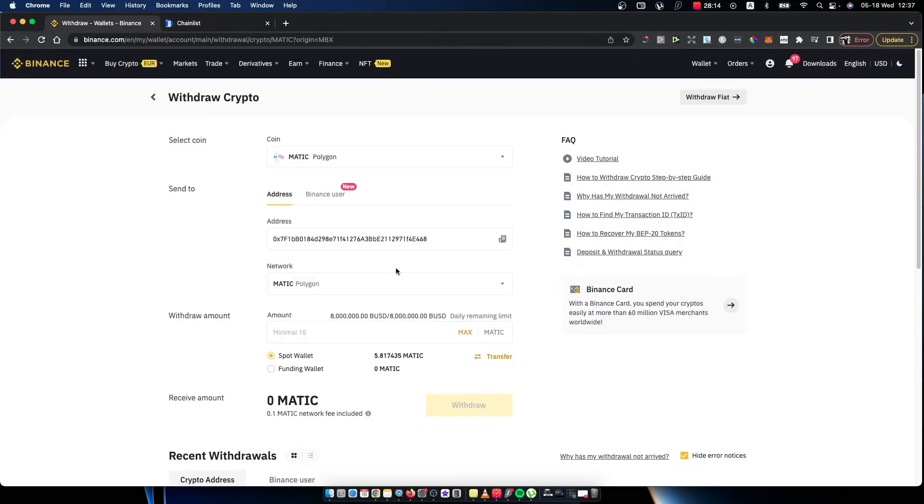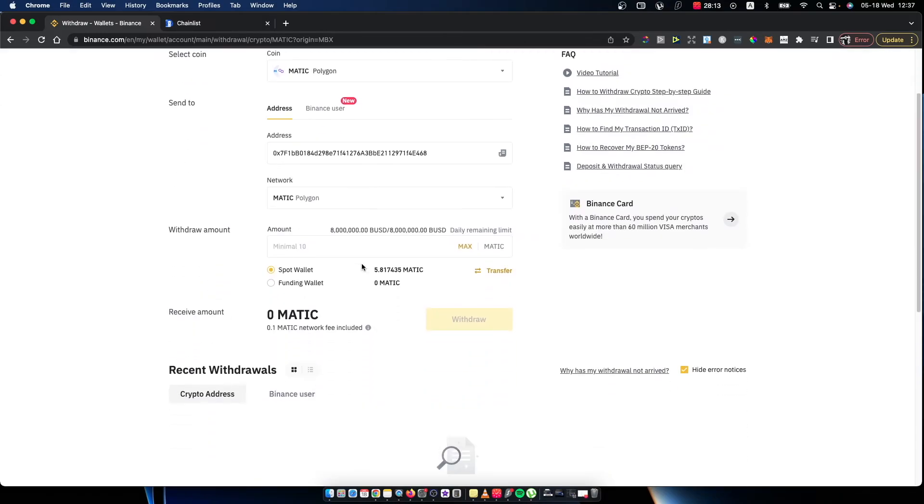That's how you can transfer Polygon Matic from Binance to your Metamask wallet. If I helped you out, please press the like button and subscribe for more. Take care, bye.